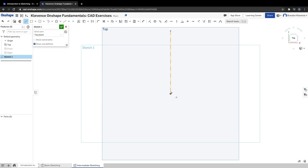What we can do is create two more lines — we want one horizontal that's coincident to that origin, and then we want one that's vertical.